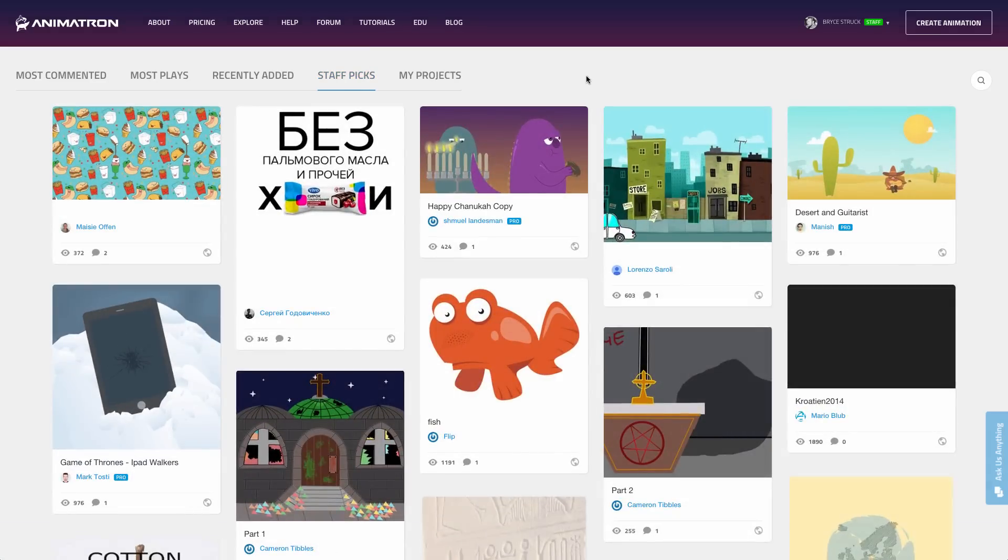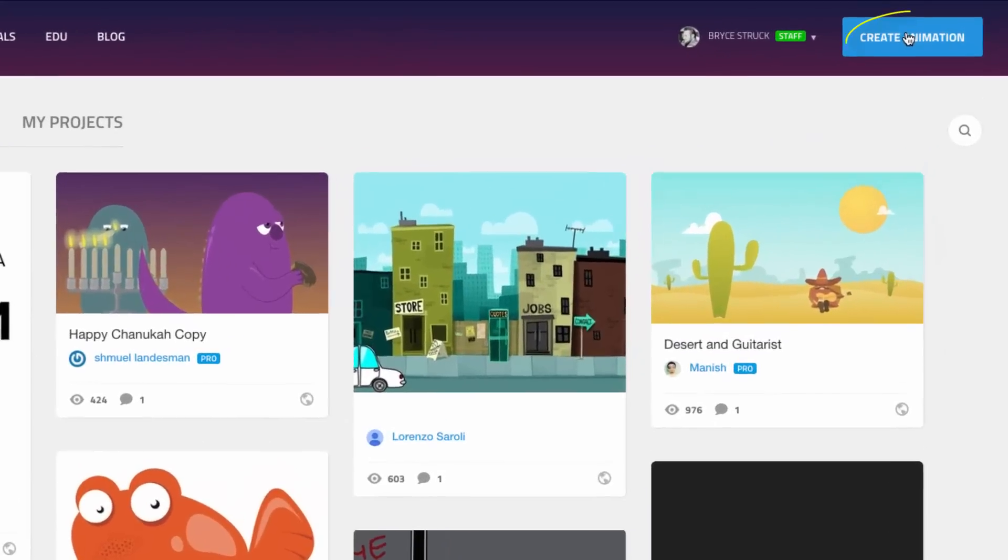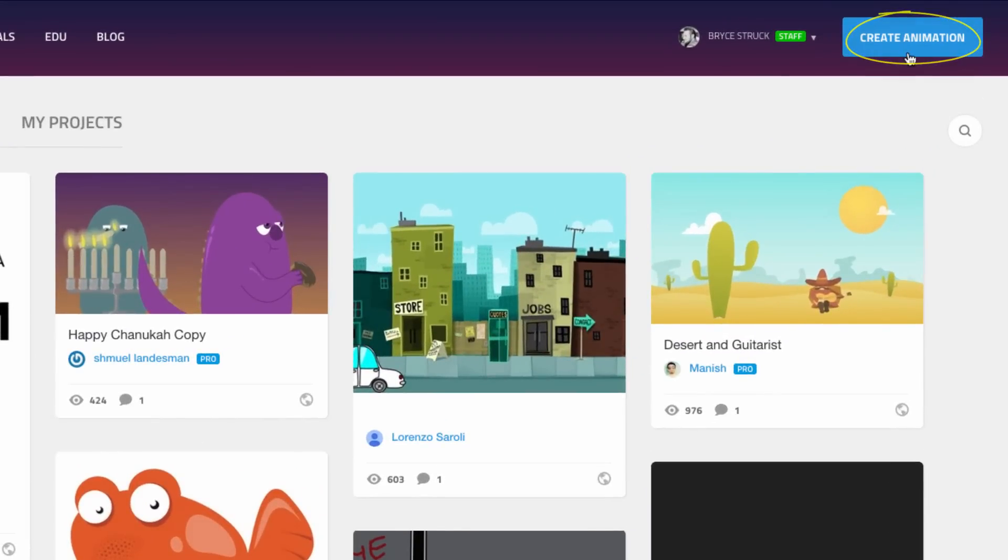Hello, and welcome to Animatron. I'm Bryce, your Animatron Guru, and I'd like to help you get started working with the Animatron Editor. Let's begin by creating your very first project.